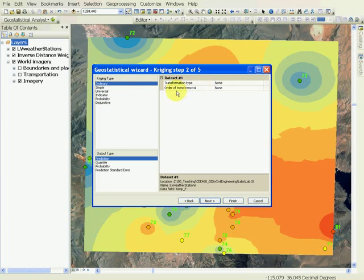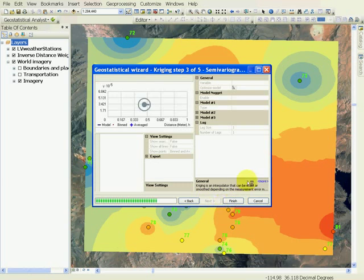Next, you will see that it will show the variogram, or the semi-variogram. In this case, the data, which we saw in the last tutorial.